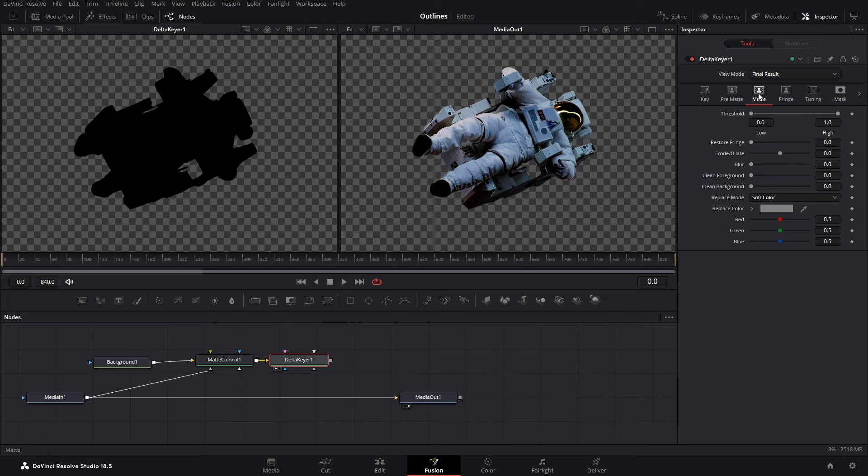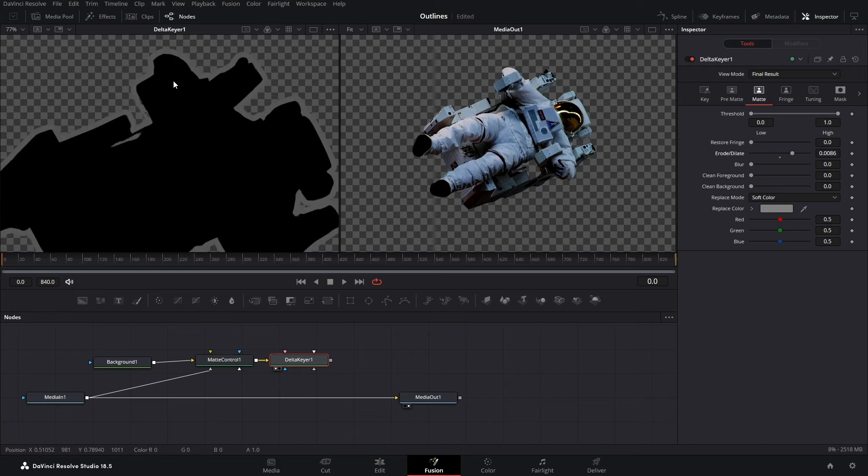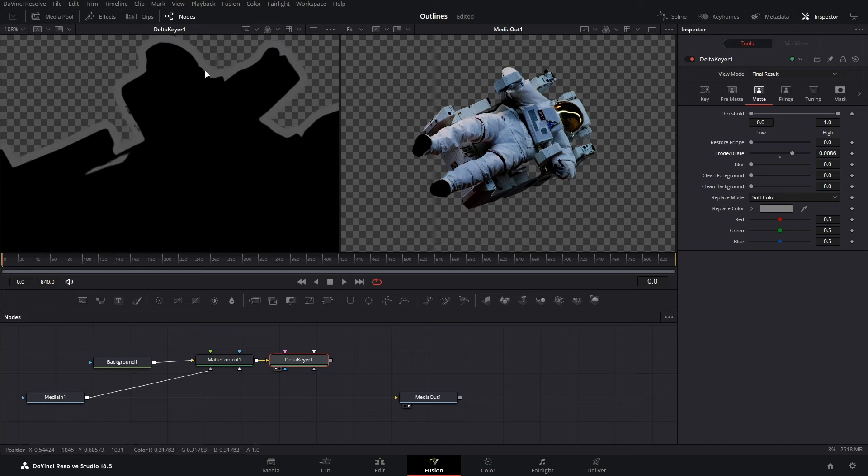Next, go to the Matte, go to erode slash dilate which is the third option and increase the value. And as you can see in the left viewer, we have got a stroke around the image.